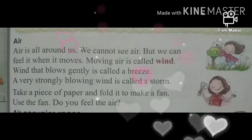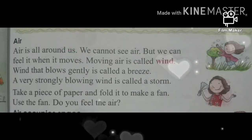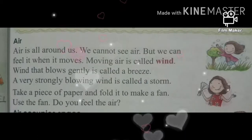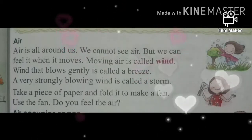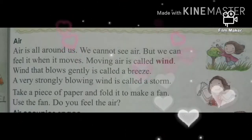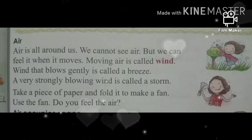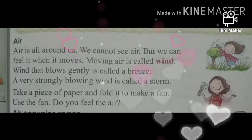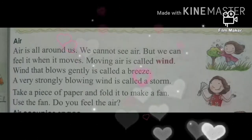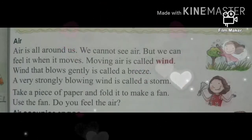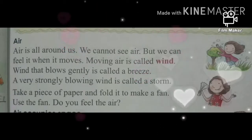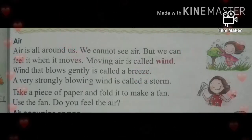Take a piece of paper and fold it to make a fan. एक paper का piece लीजिए, उसको fold करके fan बनाईए. Use the fan — उस fan को use करिए. Do you feel the air? तो आप लोग क्या करेंगे? Air को feel करेंगे.